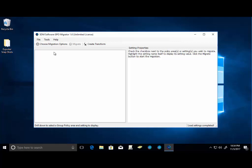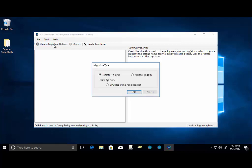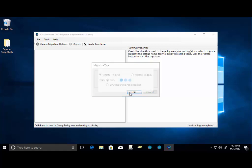So let's go ahead and choose our migration options. You're going to notice that we have the ability to migrate to a GPO. We have the ability to migrate to DSC, desired state configuration. We can also migrate from GPO Reporting Pack Snapshot, which is a really nice feature, and we'll show you that as we get into the demo. But first off, we're just going to do a live GPO. So we'll go ahead and click OK.